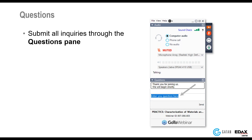If you have any questions, please enter them into the questions panel in the dialogue on the right-hand side. We'll endeavor to answer as many as we can — I think we have three or four minutes for questions.